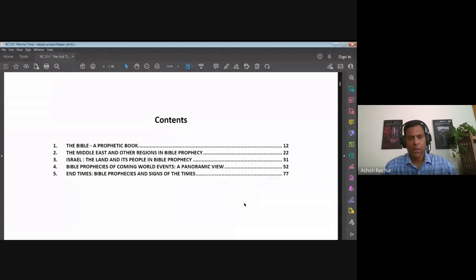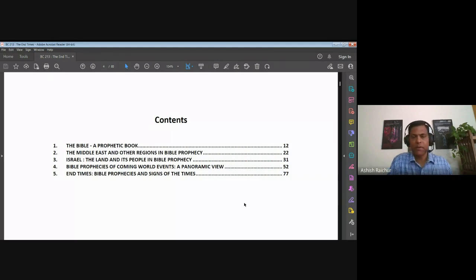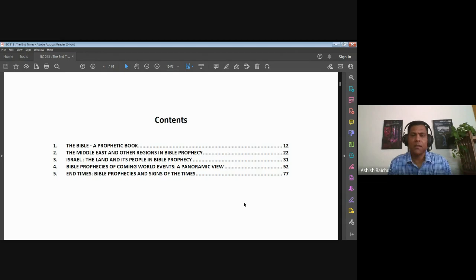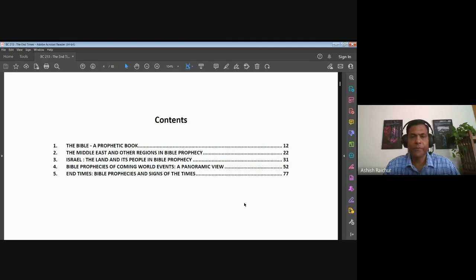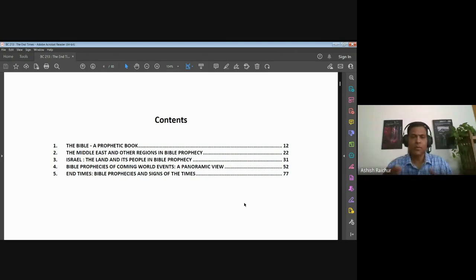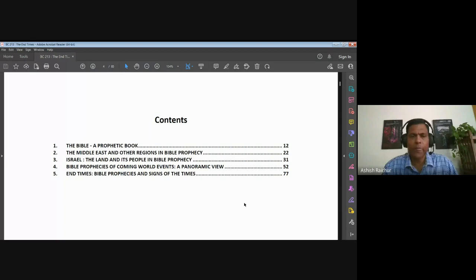Our course had five main chapters. First, we established the fact that the Bible is a prophetic book. Then we looked at the Middle East and regions addressed in Bible prophecy, just to give context. Then we looked at Israel and its people in Bible prophecy, because a lot of the prophecy deals with Israel. Then we spent most of our time in Chapter 4, which was where we attempted to give an outline of the main sequence of events. So the most important is Chapter 4, while Chapters 1, 2, and 3 are background.